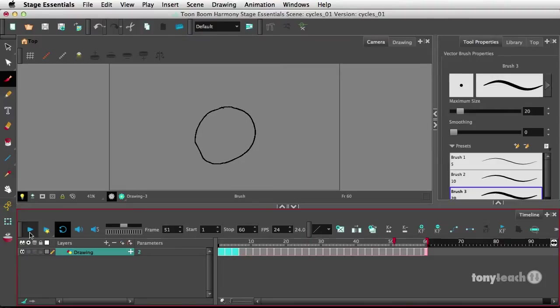And there's my cycle in Toon Boom Harmony. And again, I've used no symbols to do this. This is just using the Drawings in Harmony.